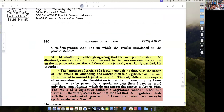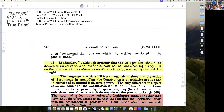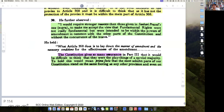Here we find that Justice Hidayatullah actually refuses to accept the concept. Firstly, he says he needs stronger reasons to accept that fundamental rights are not really fundamental and are equal to the rest of the Constitution. He actually introduces a theory that among our constitutional provisions there are few concepts which are very vital.